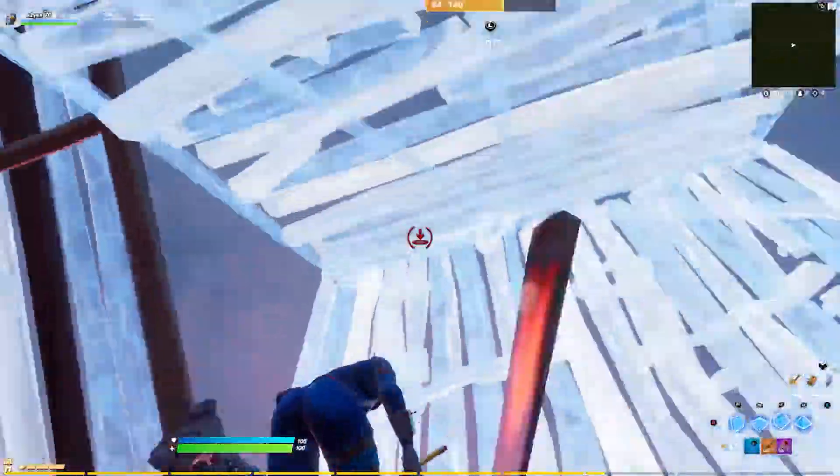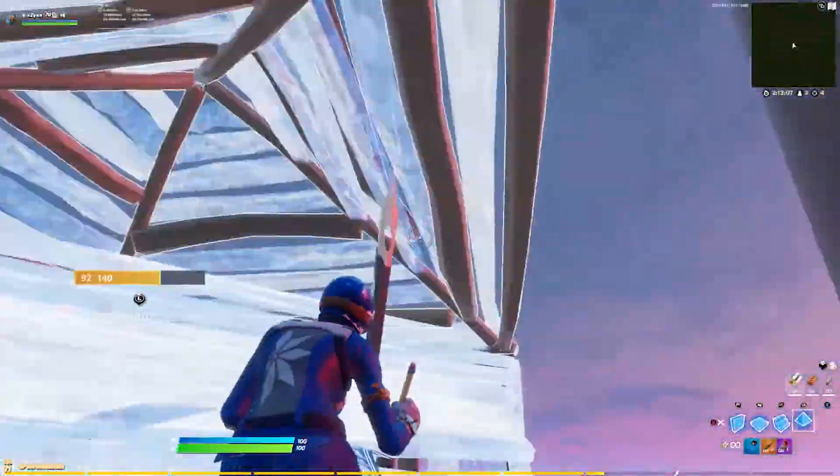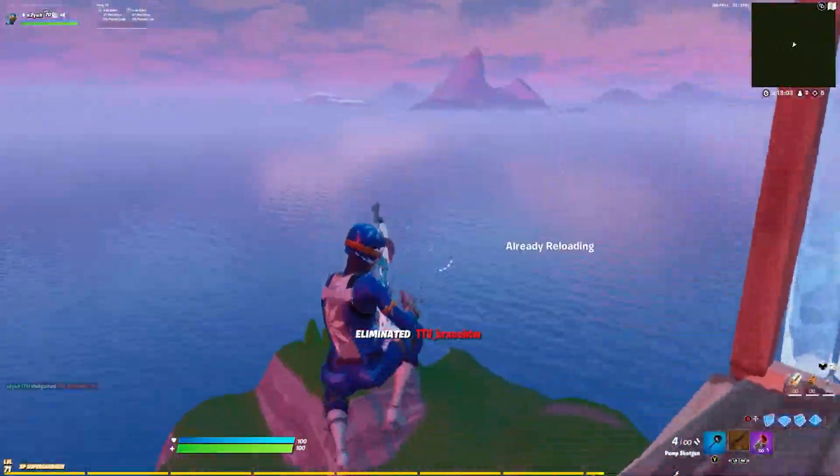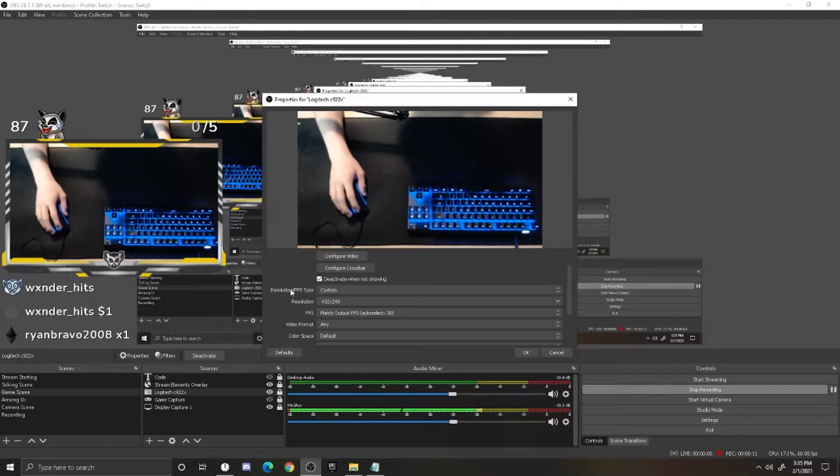Webcams and cameras use lots and lots of CPU, so turning down the quality can decrease it by a lot. To lower your camera's quality, go to OBS, go to your camera source, right click, click on properties, make sure your resolution/FPS type is on custom, and set your resolution to 432 by 240.